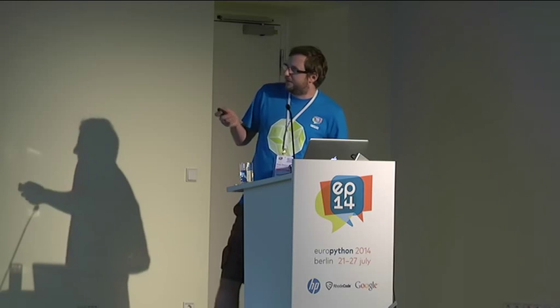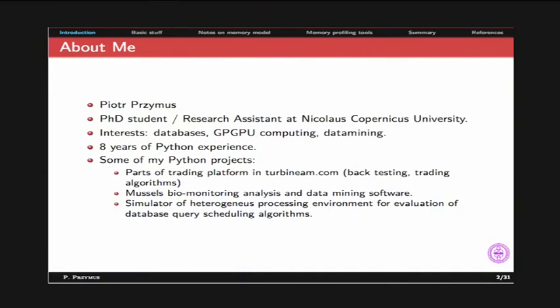A few words about me. I'm still a PhD student and I work as a research assistant at Nikolaus Copernicus University. My main interests are databases and GPGPU computing. I try to combine these two, and I also did some stuff with data mining. I have at least eight years of Python experience. I was responsible for preparing parts of a trading platform for an asset management company, mostly backtesting and trading algorithms.